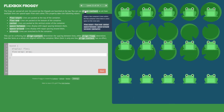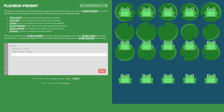Now we will use align-content. You can use align-content to set how multiple lines are spaced apart from each other. We set align-content: flex-start.